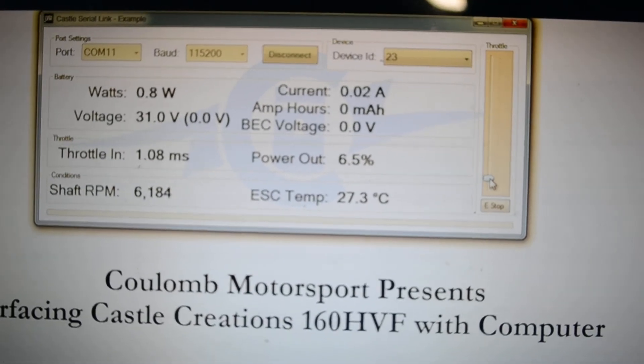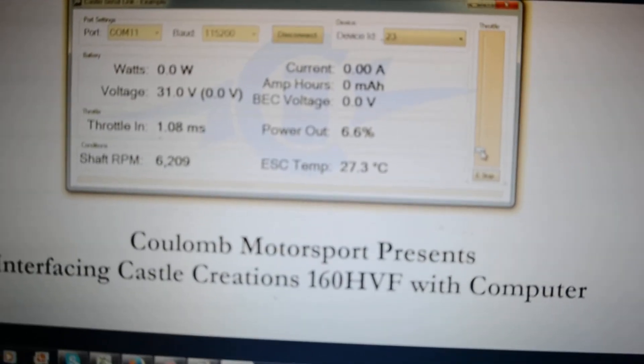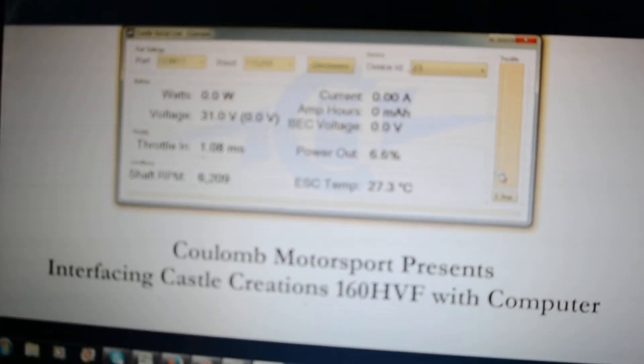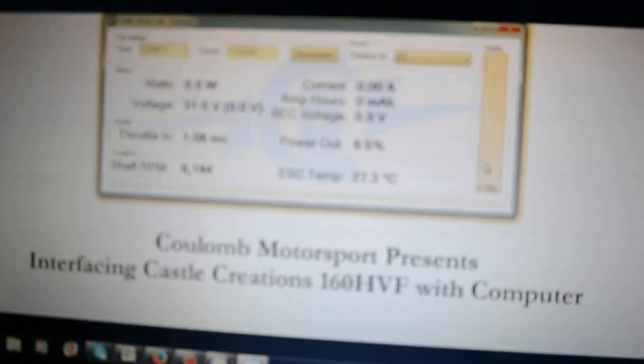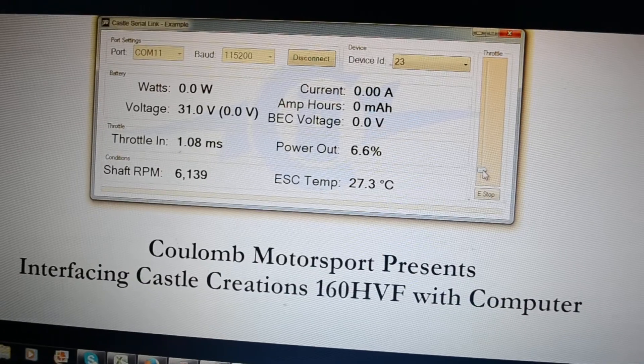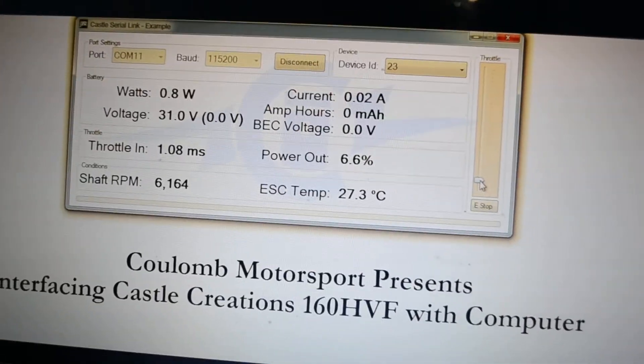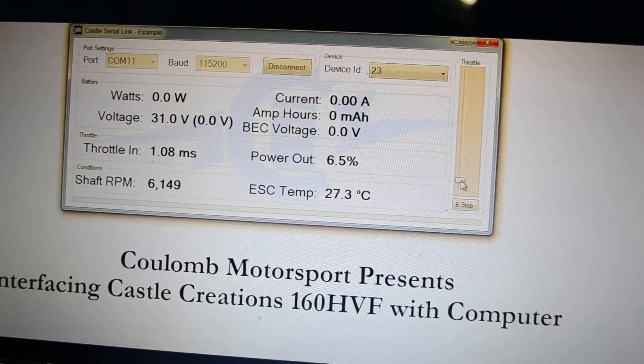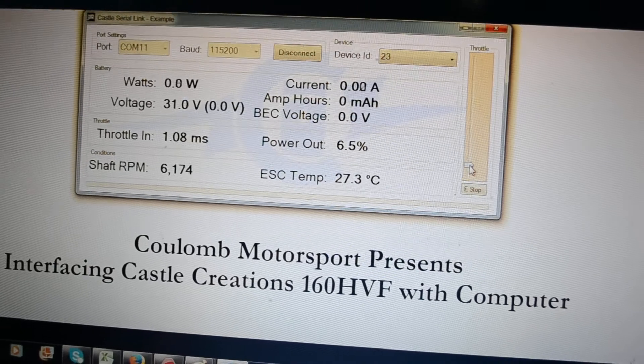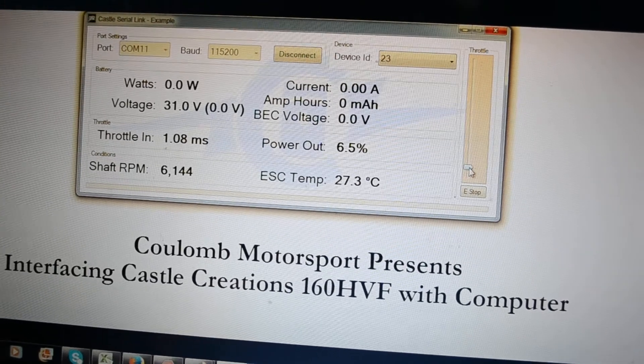So the ultimate aim for us is to get this interfaced with an Arduino. And that will be providing us with live telemetry in our 2016 efficiency car.